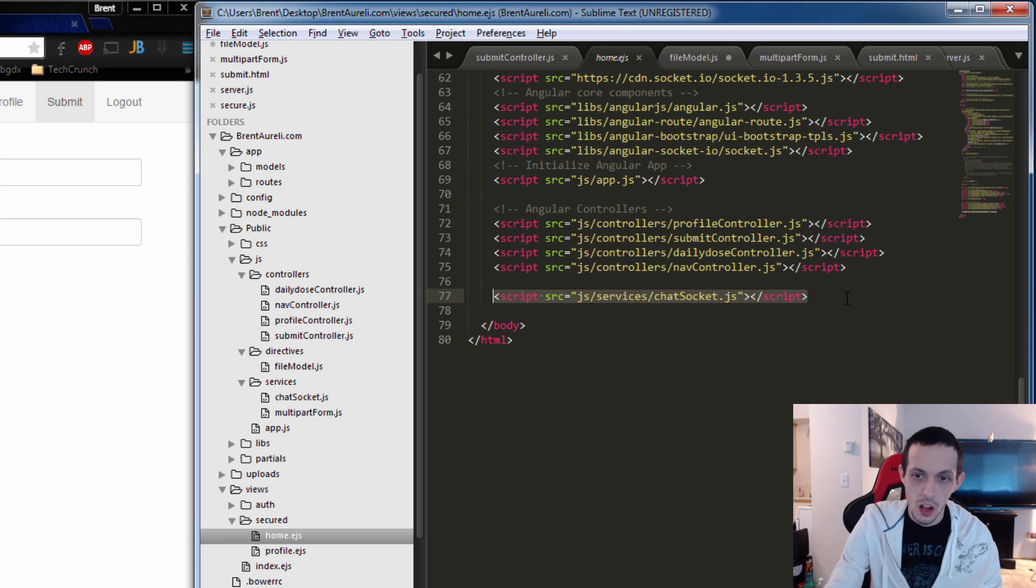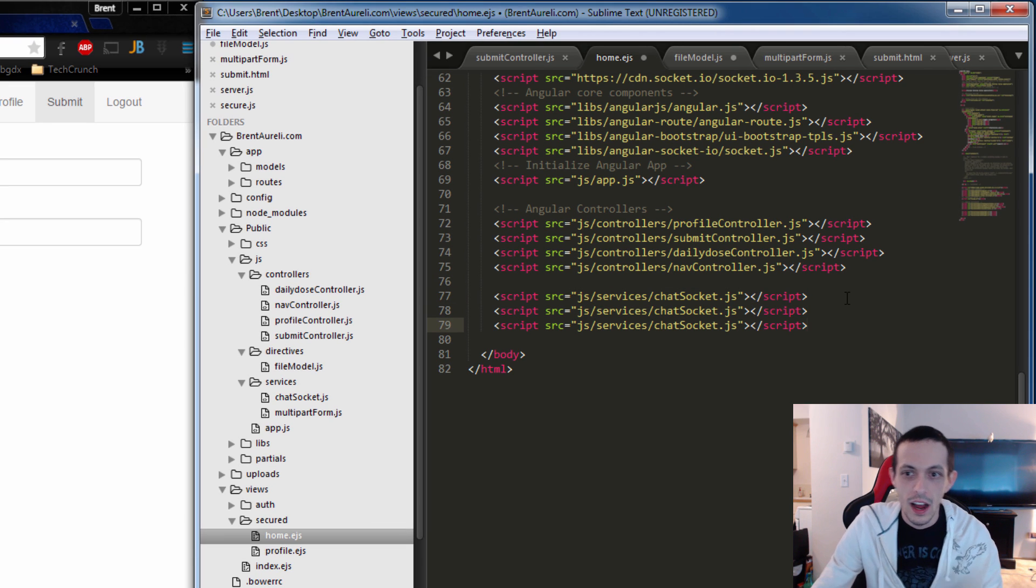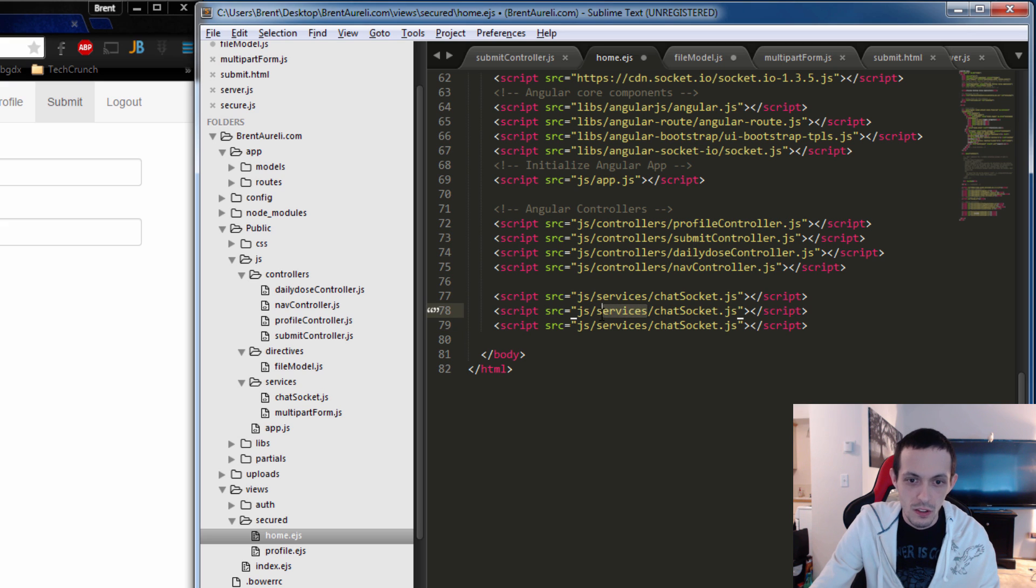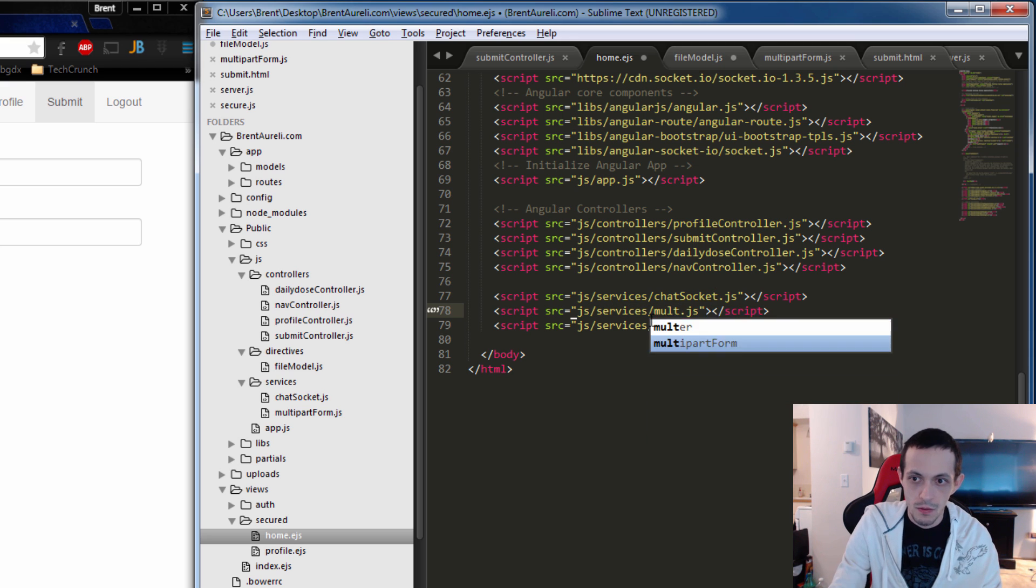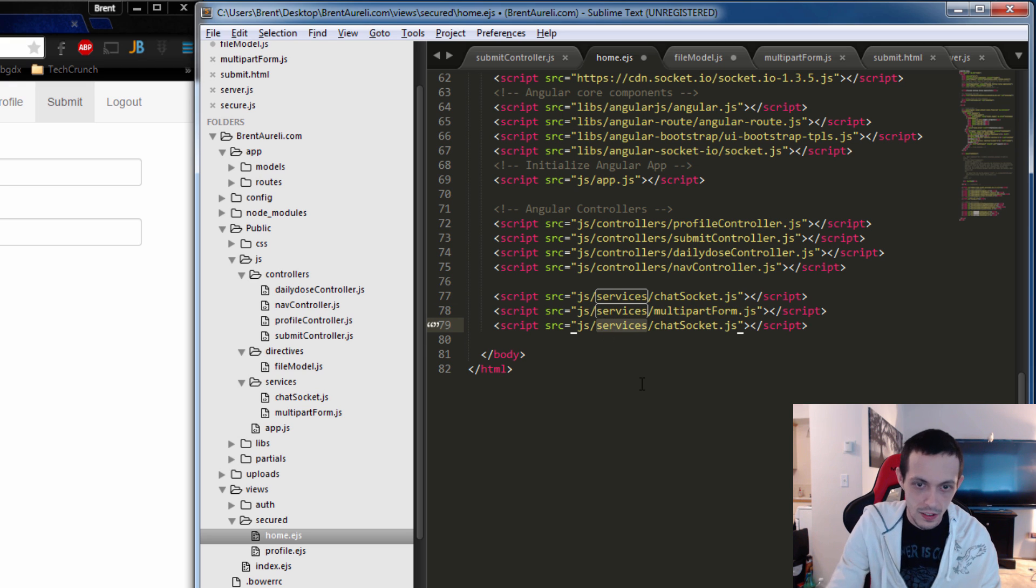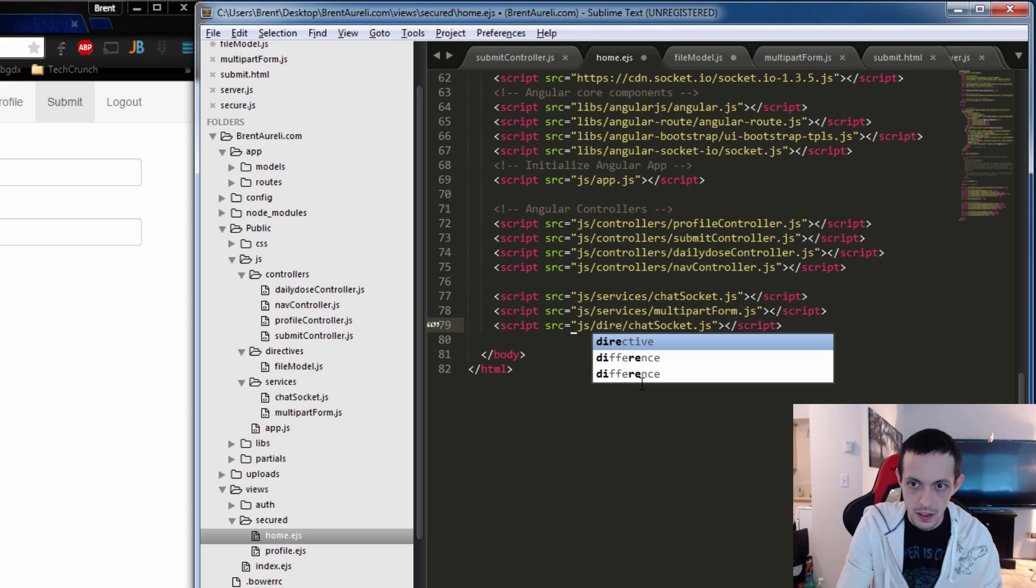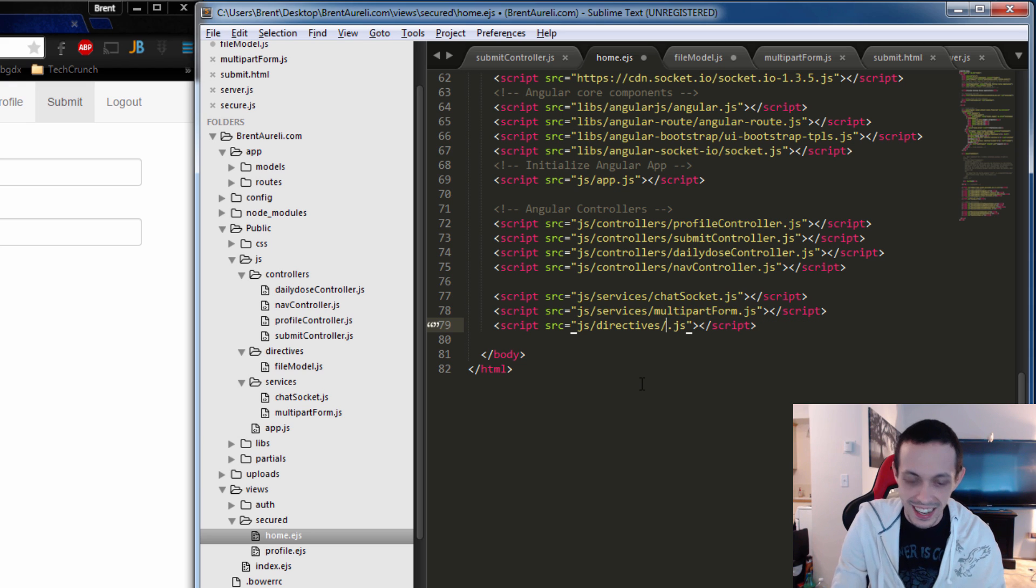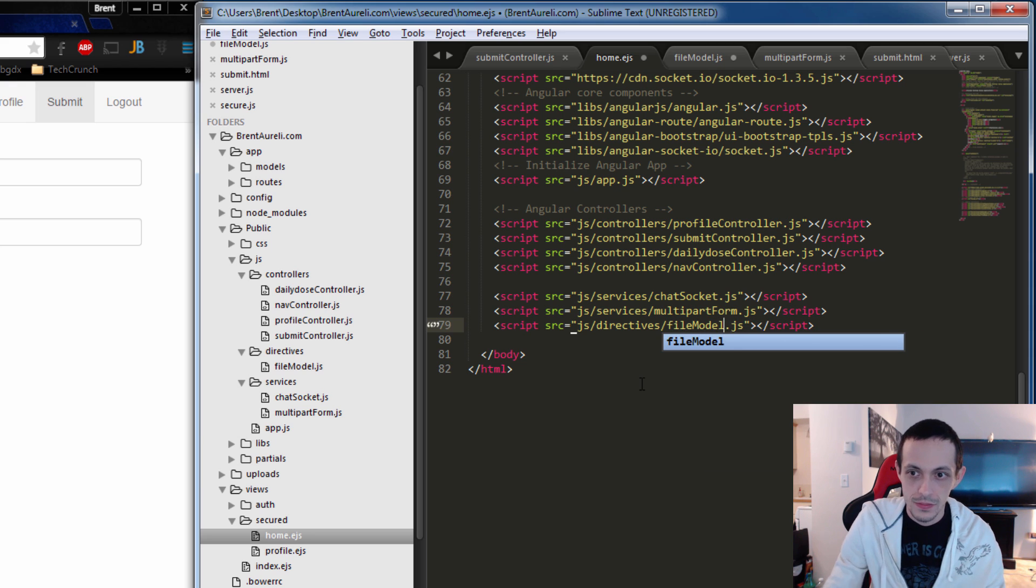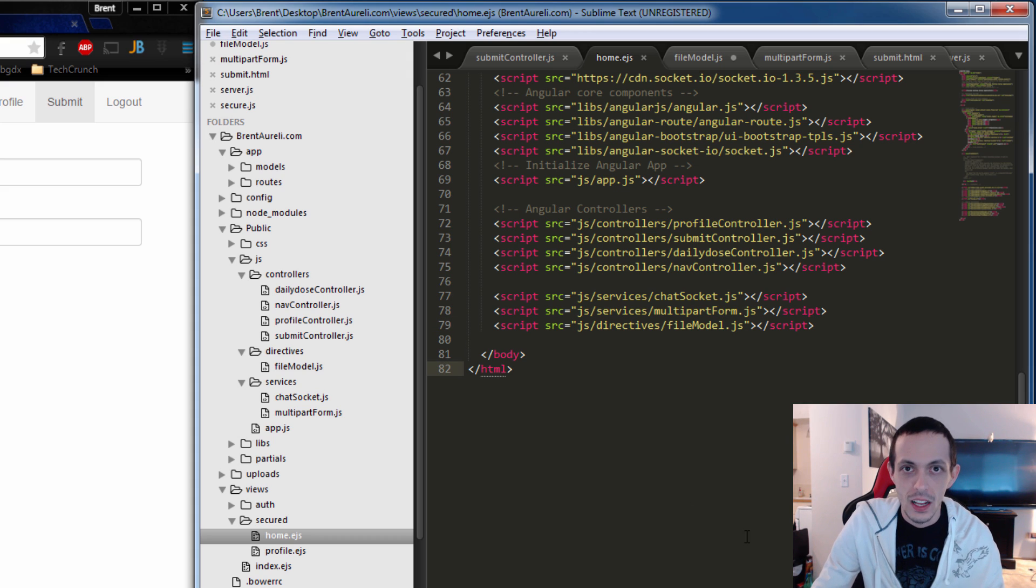So before we test it, we need to bring all of the files we just created into our HTML here. So for services, we added a multipartform.js. So let's add that. Multipartform.js. And then we added a new directive. Directives. And then filemodel. We'll save both of those. And then now let's test it.